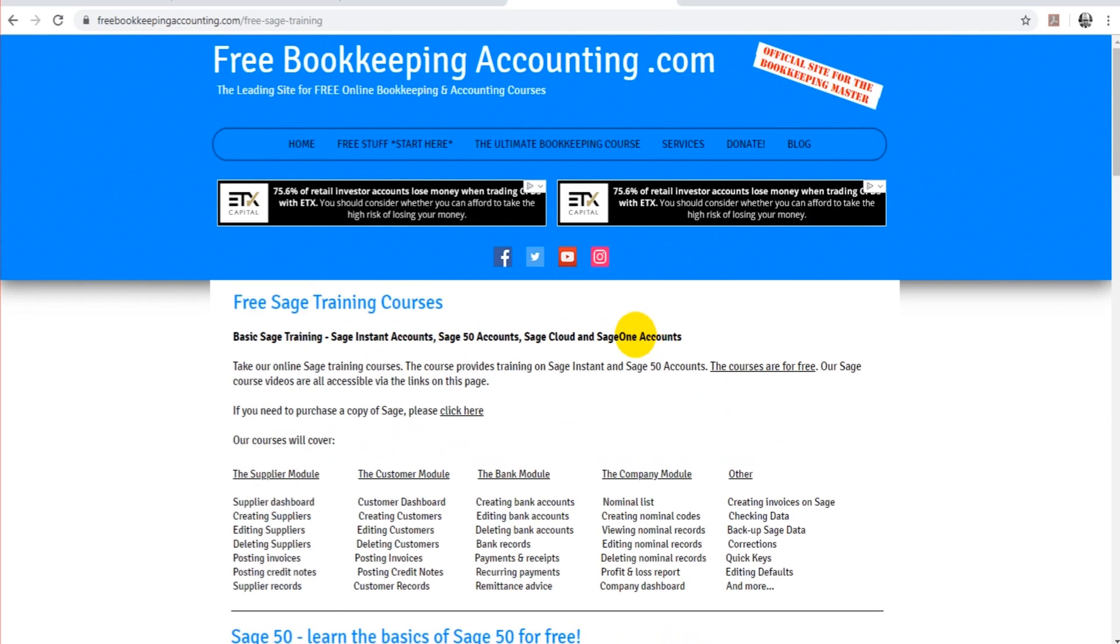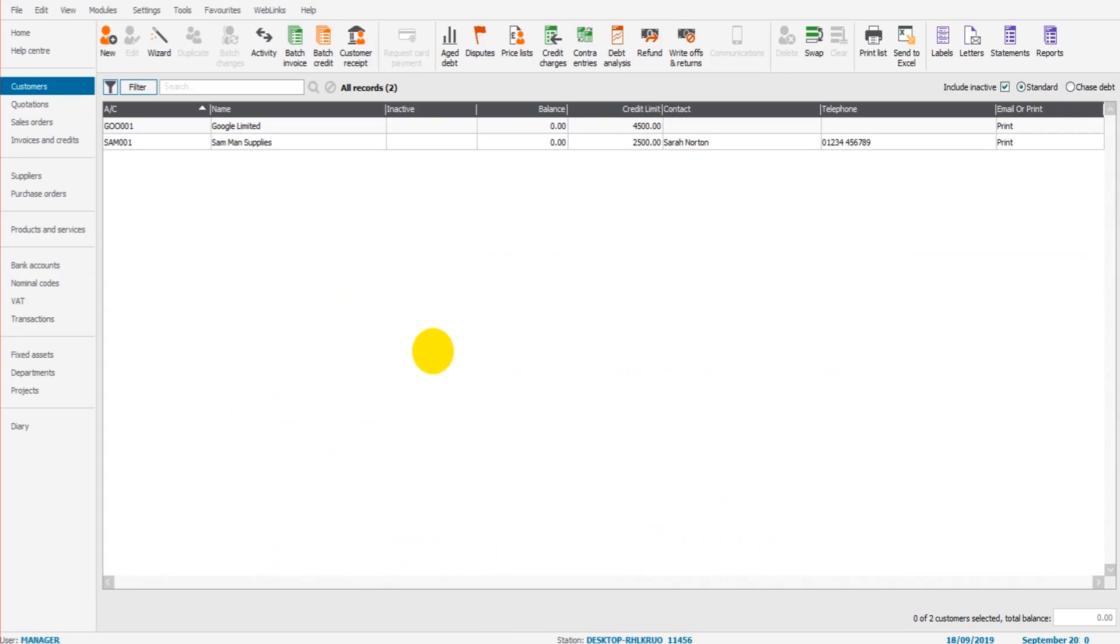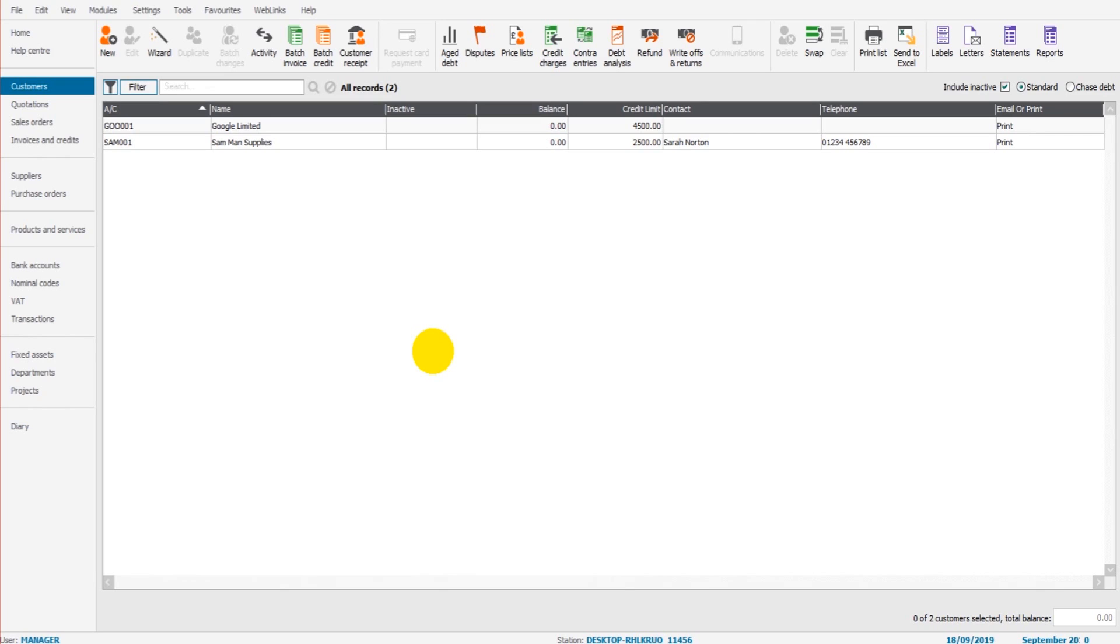Something else to mention while I've got the website open is if you need one-to-one SAGE tuition, or if you need support by email, I do offer both. Just click on services here and follow the relevant links. Okay, so let's carry on from where we left off. In the previous video, we looked at adding customers and editing customers. In this video, we're going to look at invoicing, how to post customer invoices, sales invoices to SAGE 50 cloud.